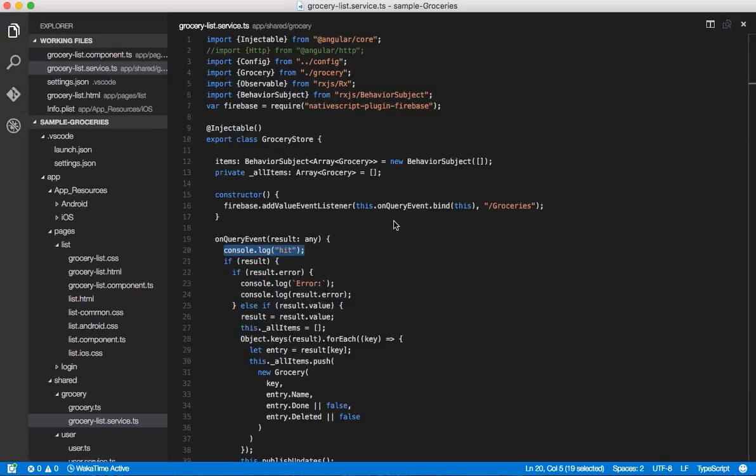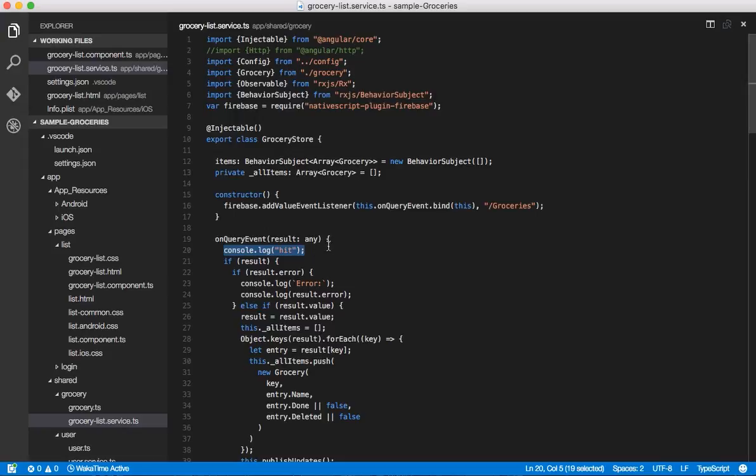So this is related to the fact that with Angular and third party callbacks, you want to run them through the zone. The zone is a way to actually get those change detections to occur and actually have view changes updated.